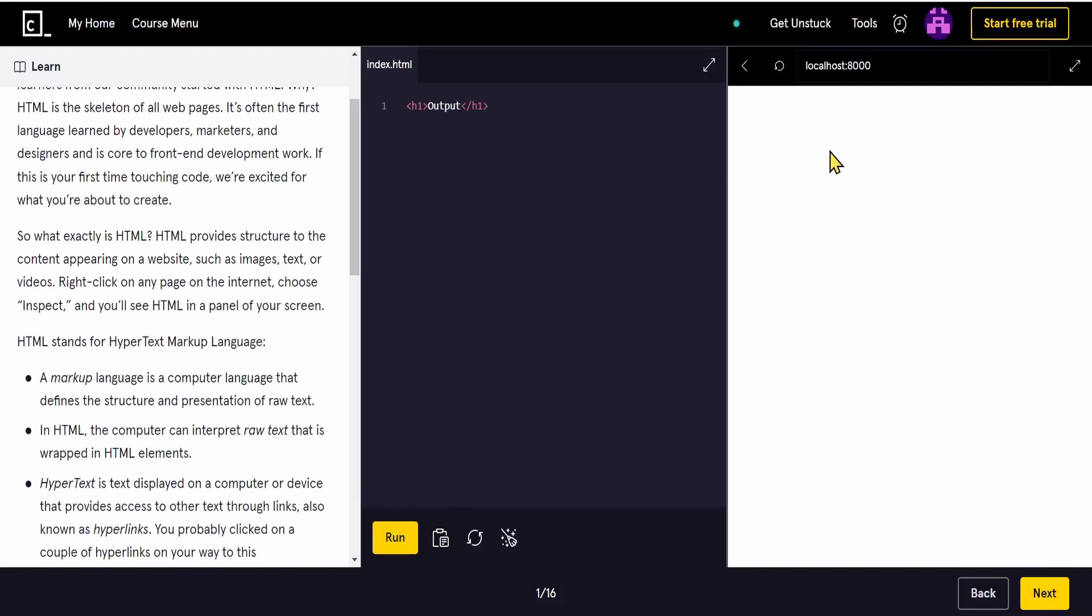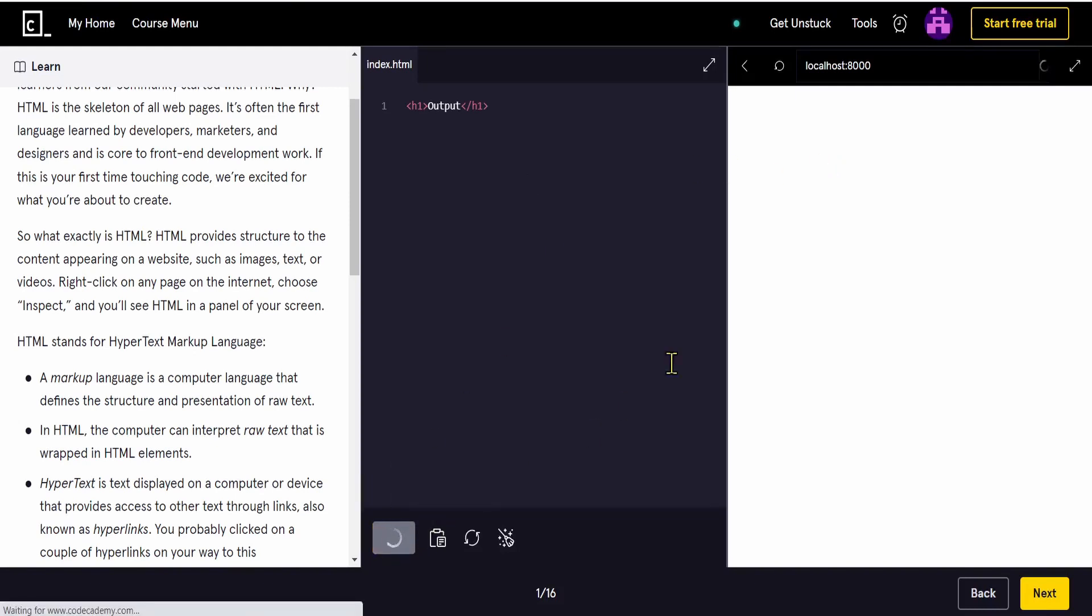On the right side of the screen I should get the output. But I didn't press run so I'll press run, and there you have it. We have the output on the right side. Make sure to check out this website and choose the course that suits you well.